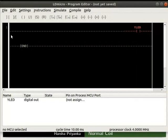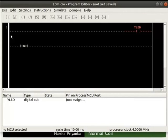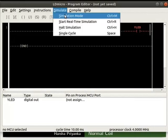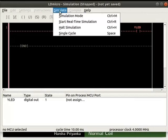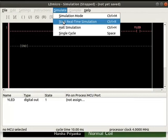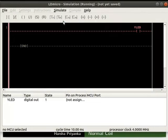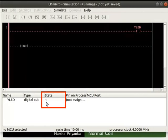Now, we will check the working of this logic. Let us turn on the simulation mode. For that, click simulate and then on simulation mode. Next, start real-time simulation as shown. Observe the state of Y LED in the IO list. We can observe the state of Y LED is 1.